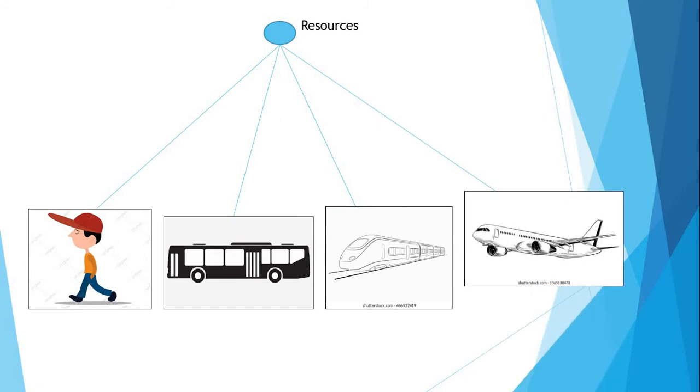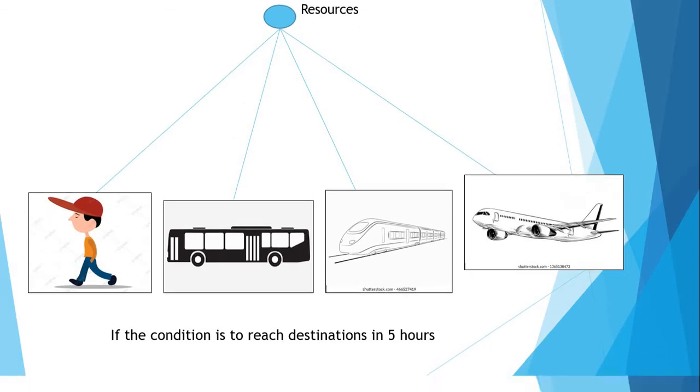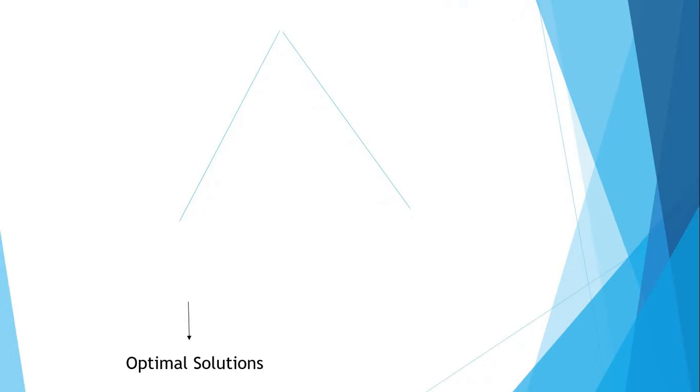But if the condition is to reach the destination in 5 hours, by walk and bus it gets difficult to reach destination in given time. So we could find our solution is by train or by plane. This is our feasible solution.